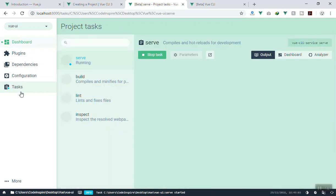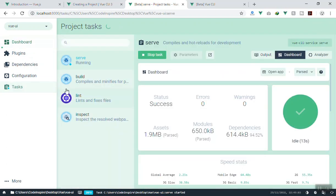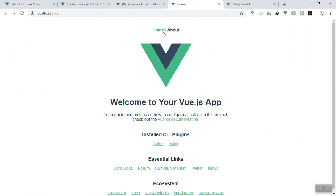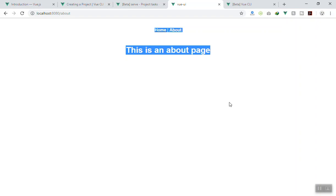In the Task tab, there is an 'Open App' button — click on it and it will open your application. This is our new project using Vue Router, and here is your fresh Vue.js application. So that was it for the graphical user interface. I hope it has been informative — if you have any questions, feel free to ask below the video. Thank you for watching.